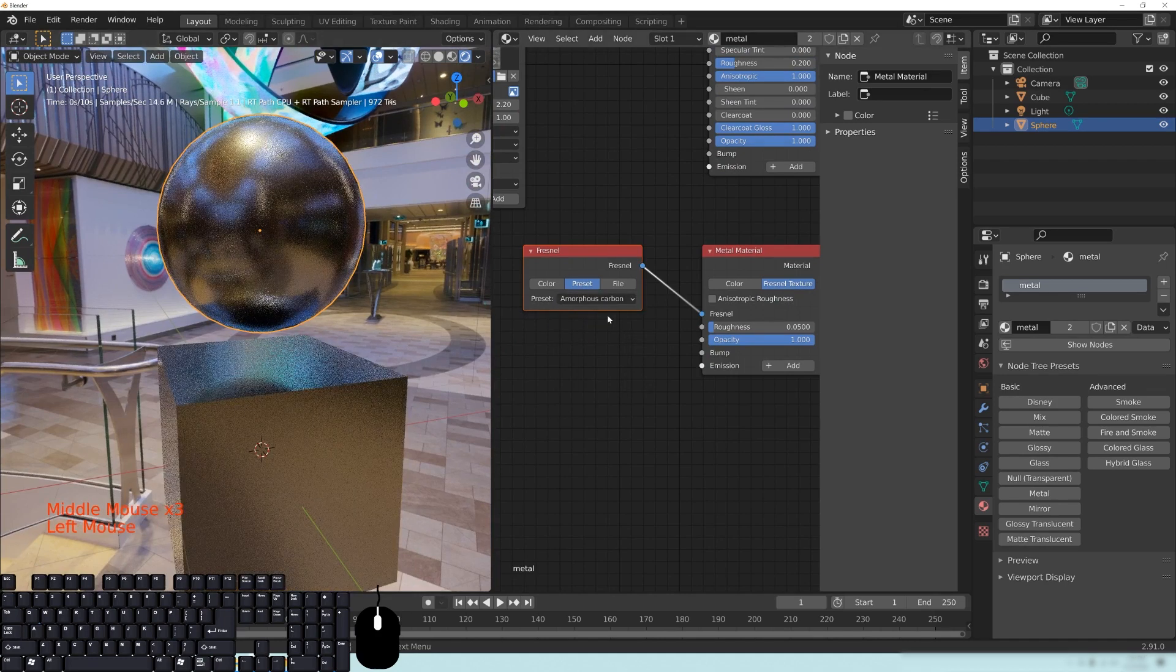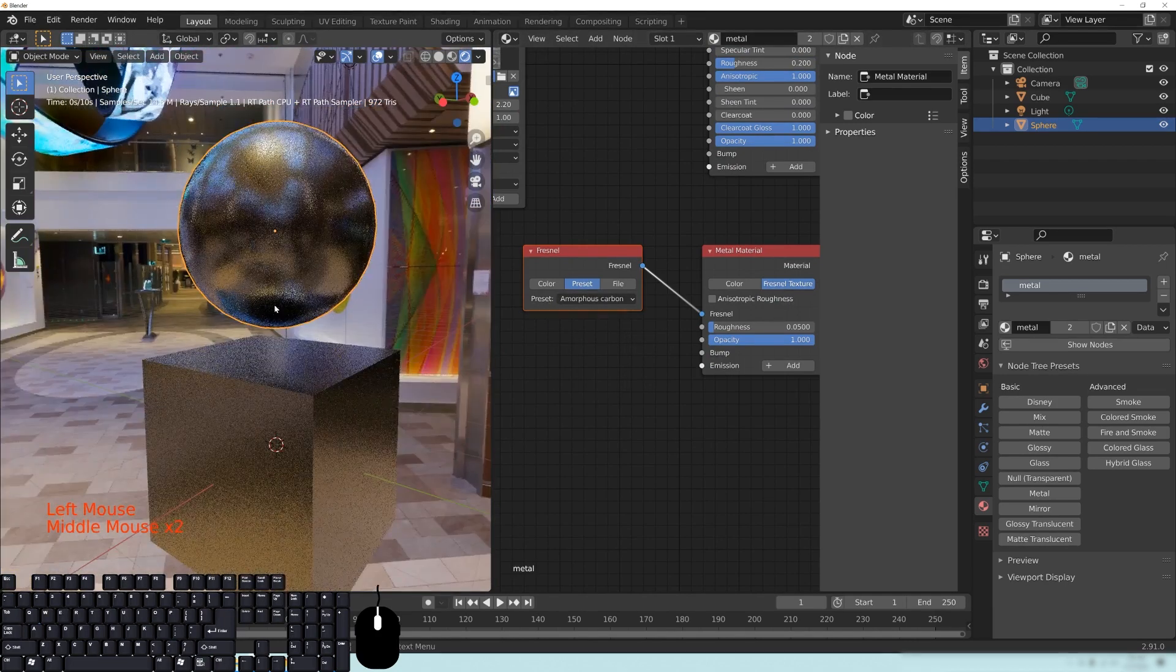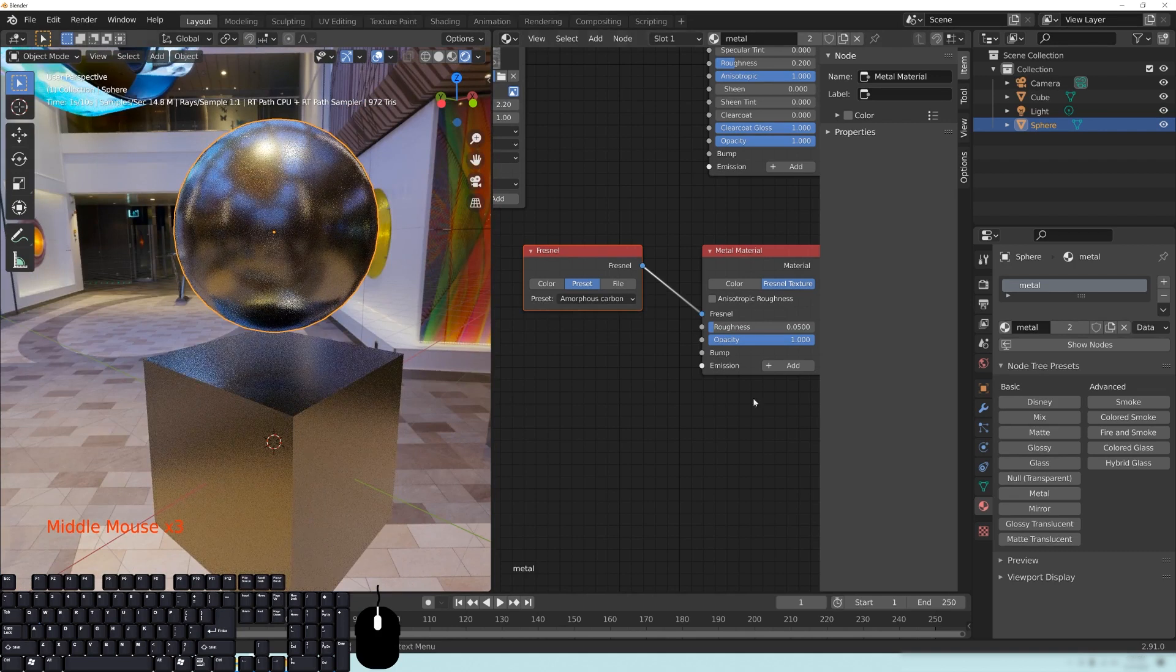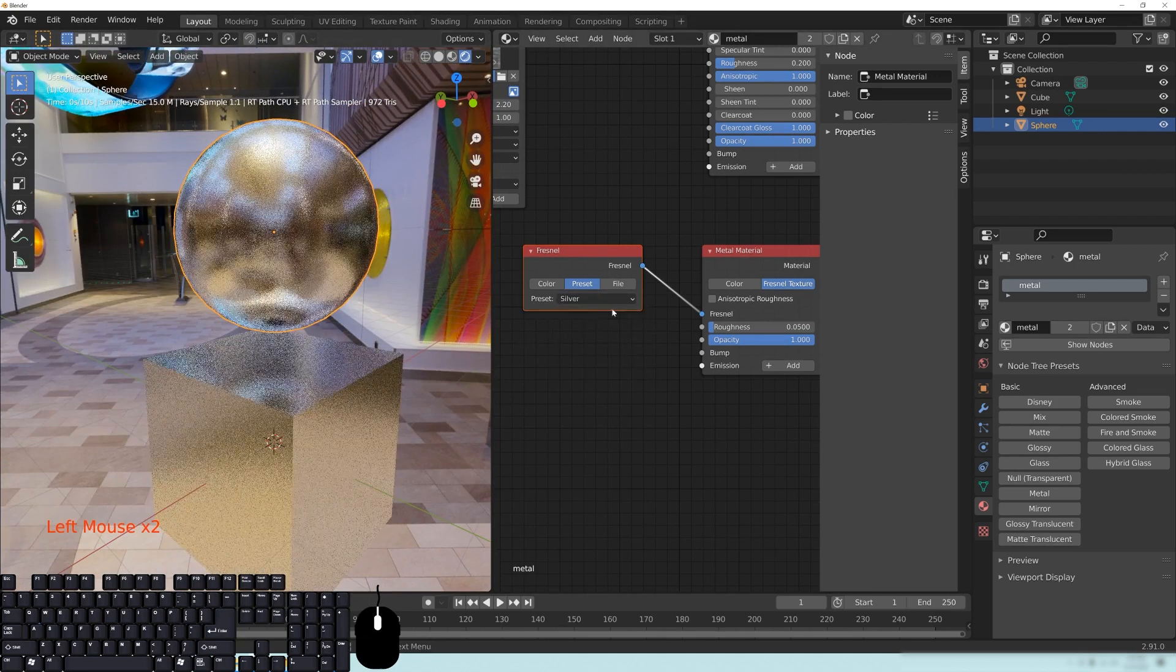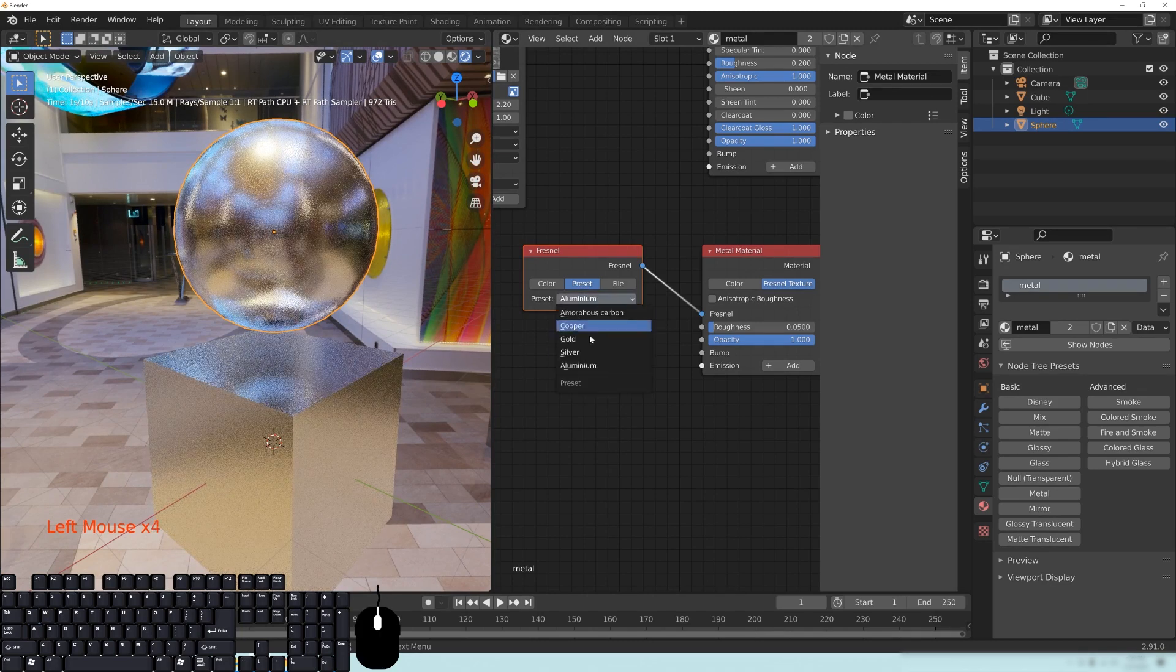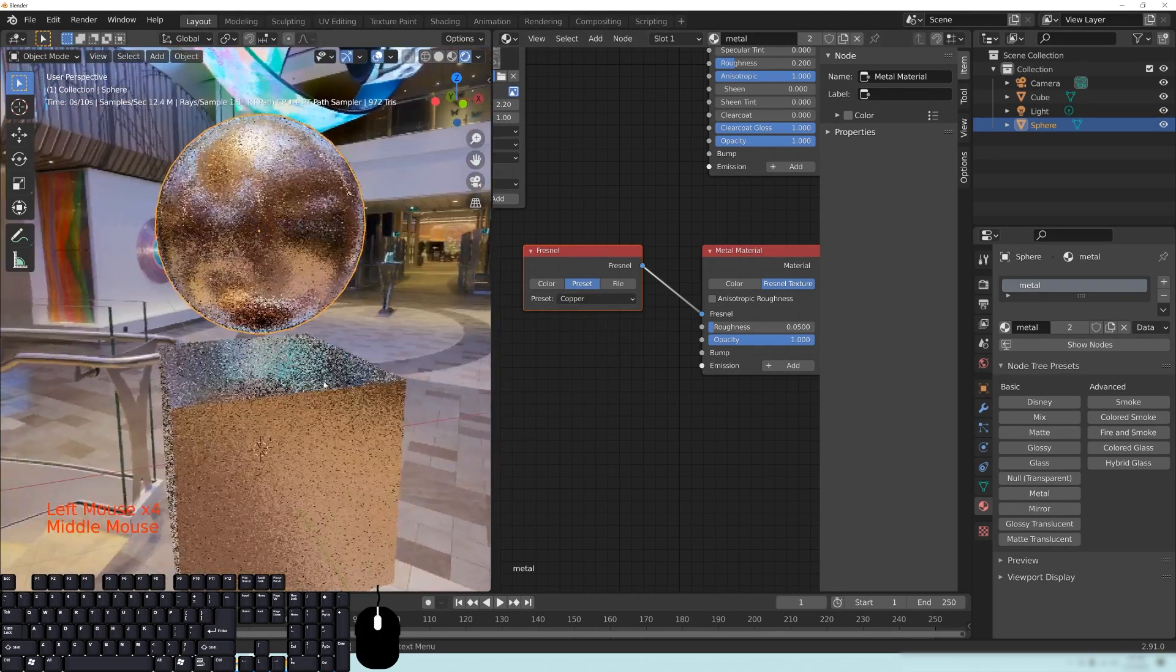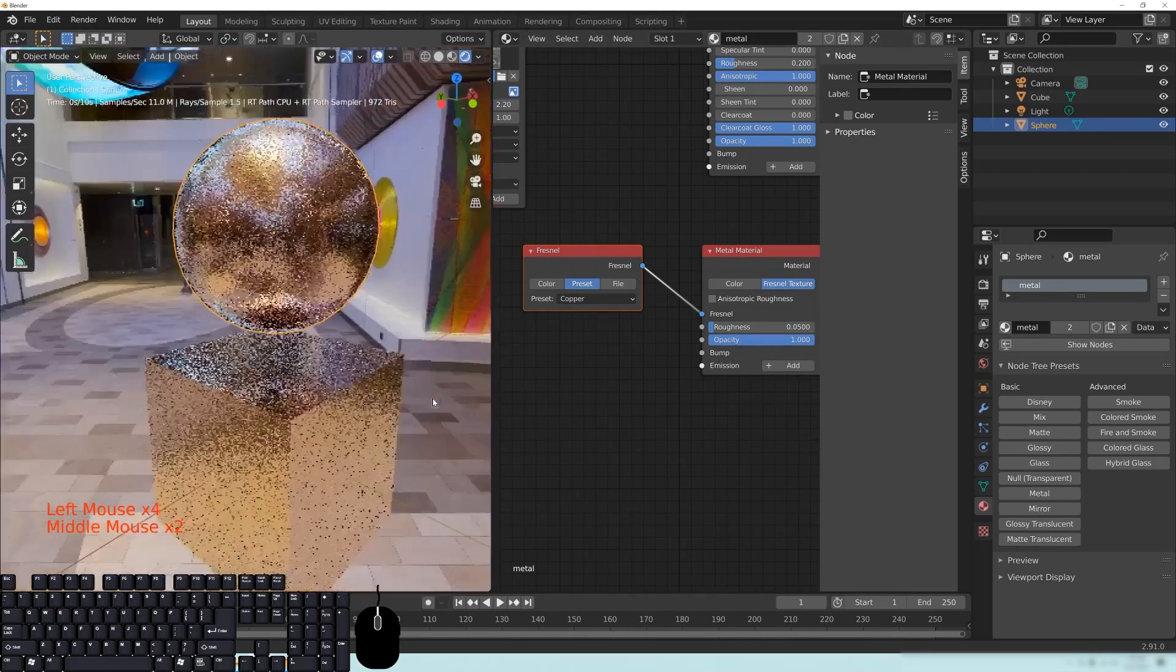The amorphous carbon one has just a sort of like blacker, gunmetal-y kind of look to it. The silver will look like a silver, and the aluminum will look like an aluminum. And the copper is, of course, the best-looking thing that you can do. Look how great that looks.